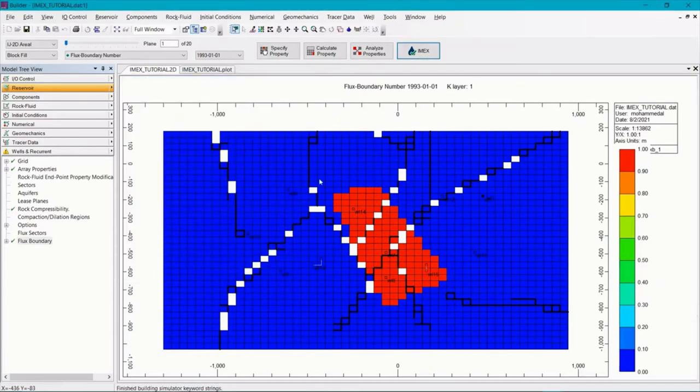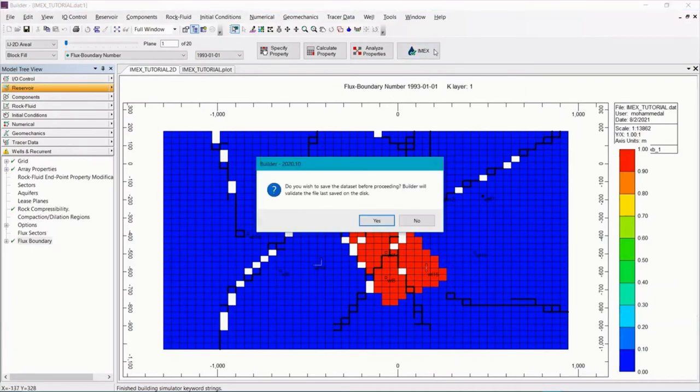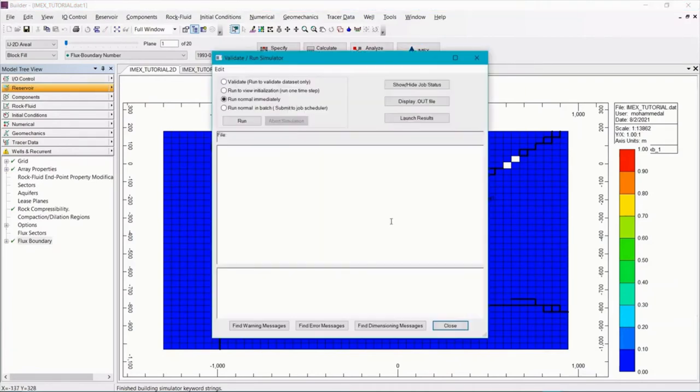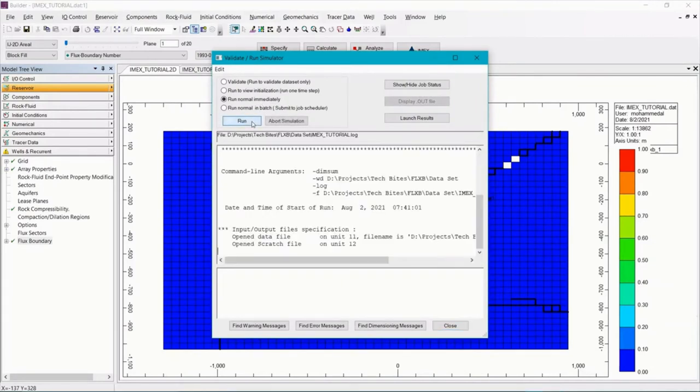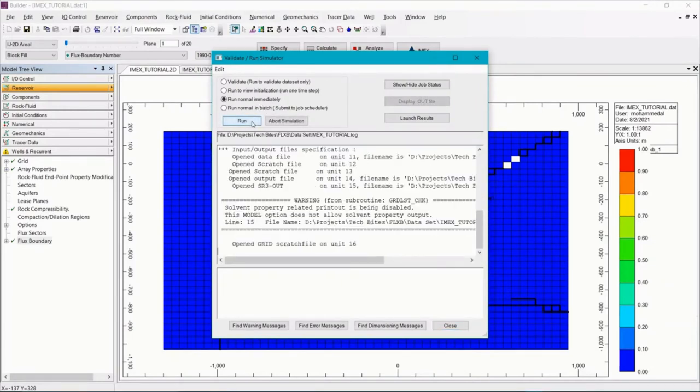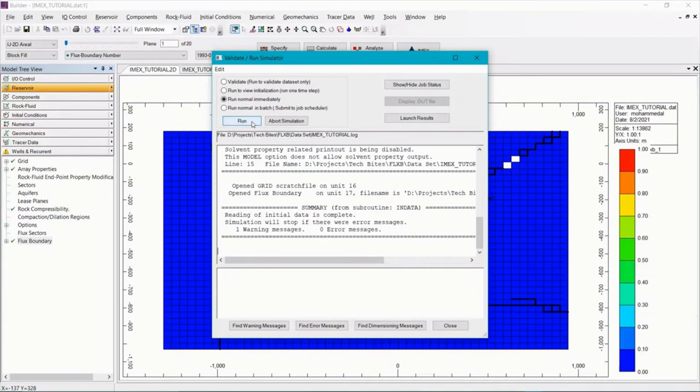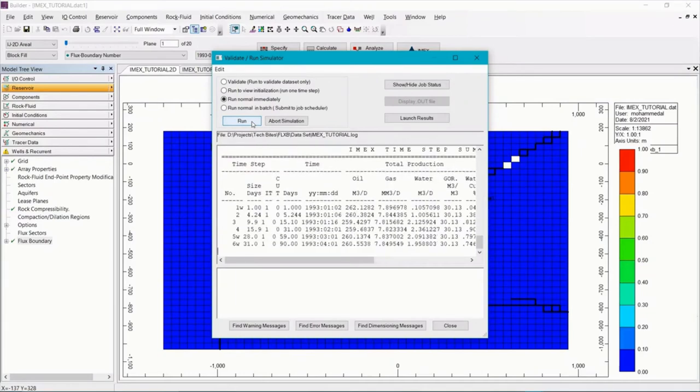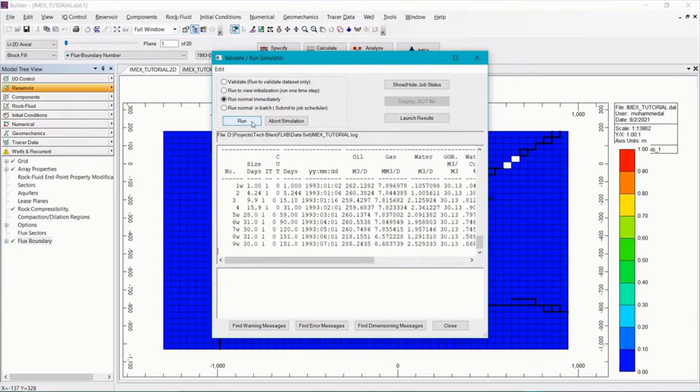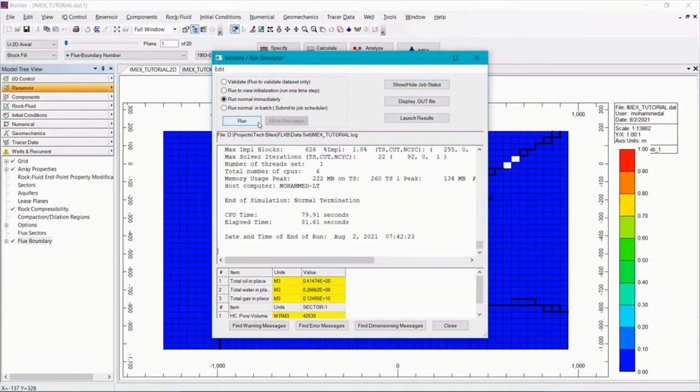Now we need to run the model to completion once. So click on the IMEX icon. Say yes to save. And then run normal immediately. So the model finished running. We can close this window.